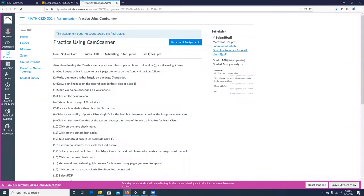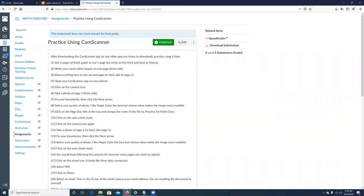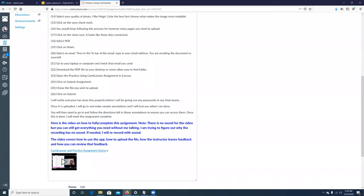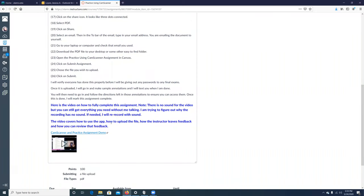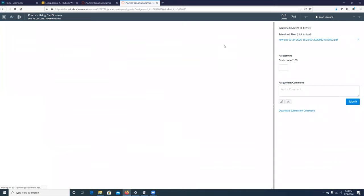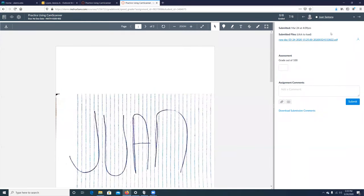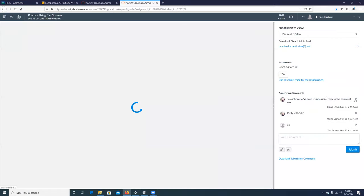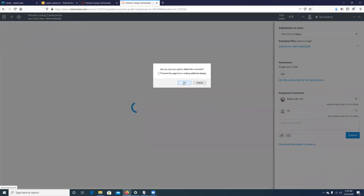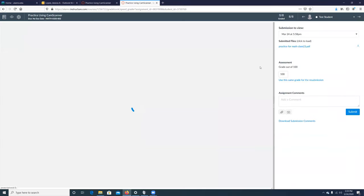I'm going to exit the student view and explain what happens from here. I followed all these steps and uploaded it. Remember what I mentioned during the Zoom session: you cannot take the final exam until this assignment is marked complete, and I will not mark it complete unless I have confirmation that you've gone in and followed the directions on all the different types of annotations I've left.